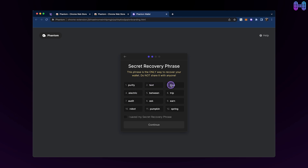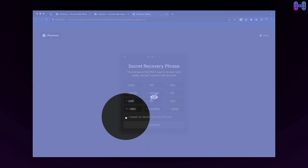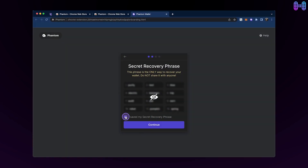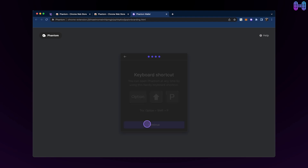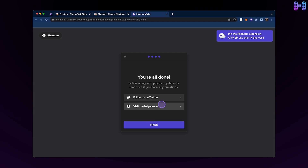You can only recover your account via the secret seed phrase — there is no other alternative. If you lose your recovery phrase, you lose everything. Click on the checkbox once you have written down your secret recovery phrase, and click on continue. Remember the shortcut to open Phantom, and click on continue.